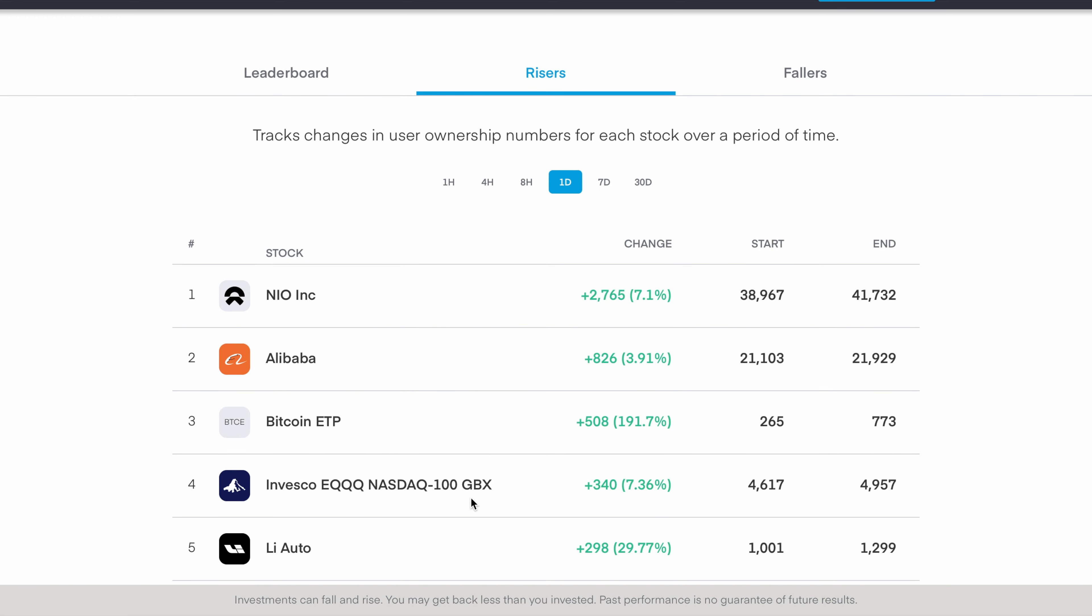There are other leaderboards as well besides the overall one. You can see here for example the top risers and what I find very interesting is that you can filter by the 1 hour, 4 hour, 8 hour, 1 day, 7 days, and 30 day charts. Just for the sake of this video we'll look at the 1 day chart.